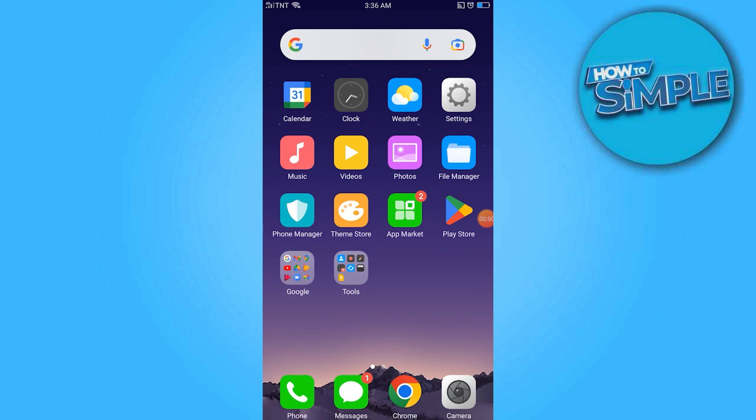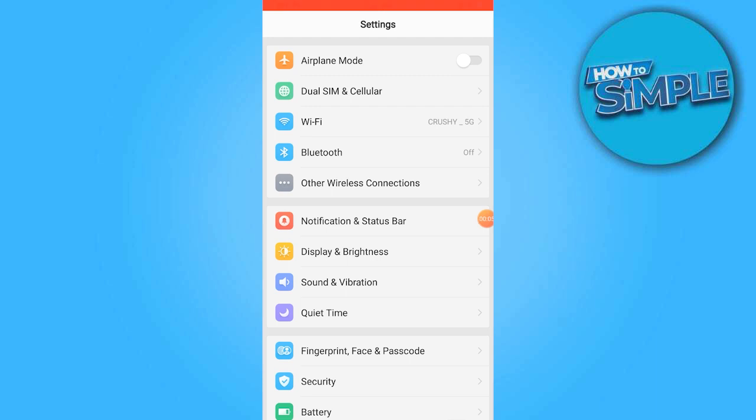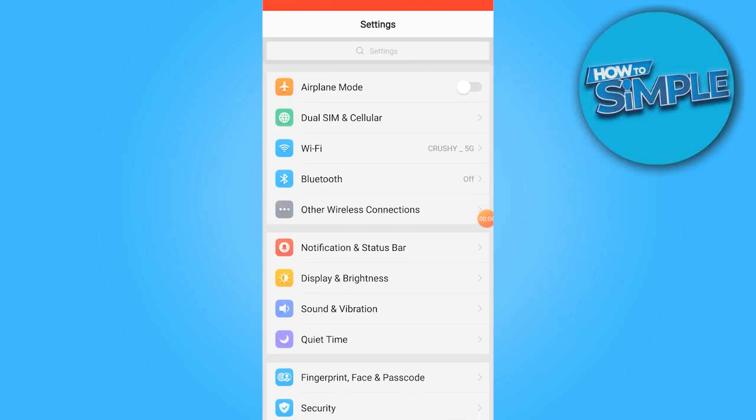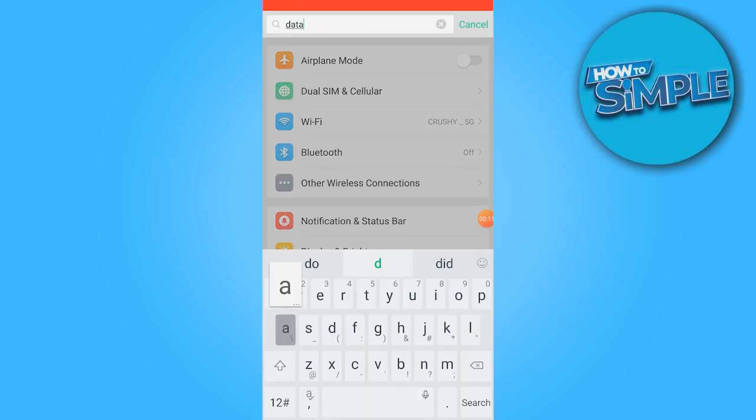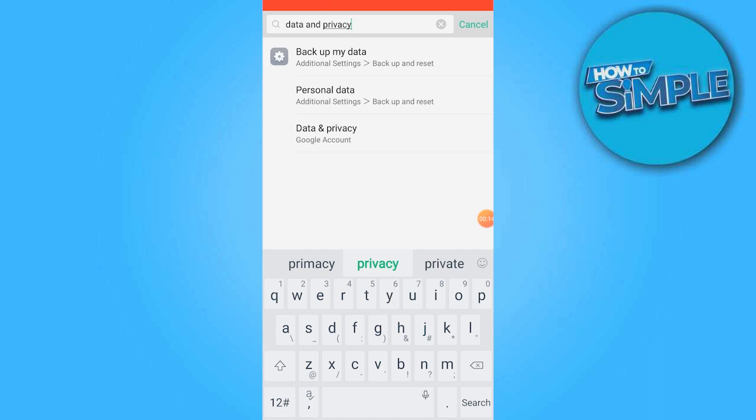To begin, access the Settings app. Once there, proceed to search for the Data & Privacy section.